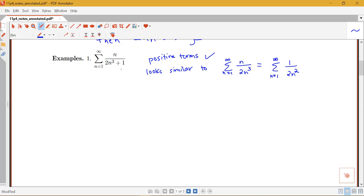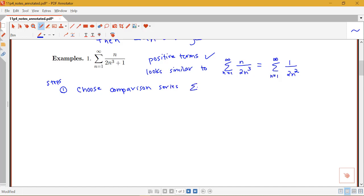So we see something with a fraction like this — n to a power over some kind of sum of powers of n — and we're going to try to use the comparison test. The first thing is always to choose the series we want to compare to. We're going to choose the comparison series: the sum of b_n, and here I'm going to choose the sum from n=1 to infinity of 1 over 2n². Let's think of the original sum as the sum of a_n.